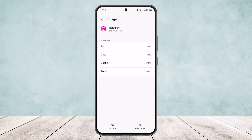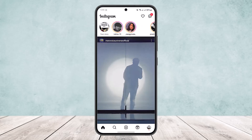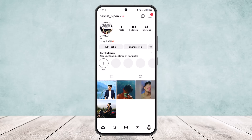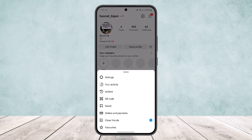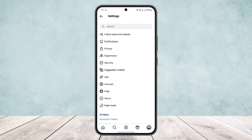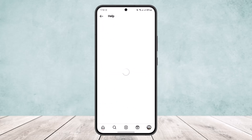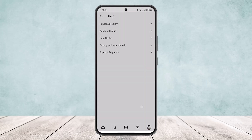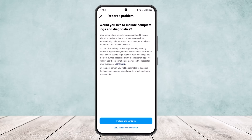If it still doesn't help, open the Instagram app. Tap on the profile icon on the bottom right corner of the screen, then tap the three-line icon on the top right corner and go into Settings. As you scroll down, you'll find the Help option, and under Help you'll find Report a Problem. Tap on it and report the problem with a screenshot or any attachment. You can say that Instagram is not showing your highlight views. Instagram will get back to you within 24 to 48 hours and you should be able to fix the issue.